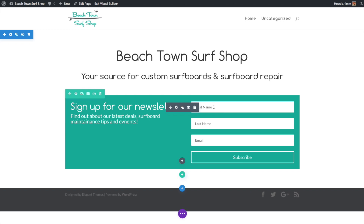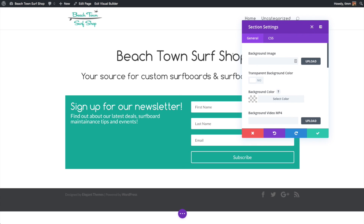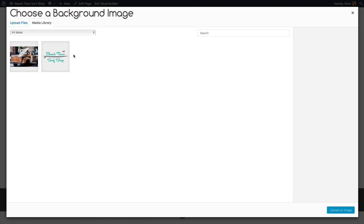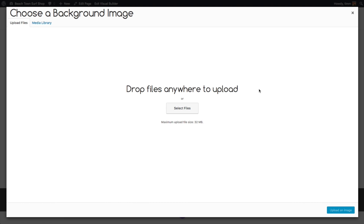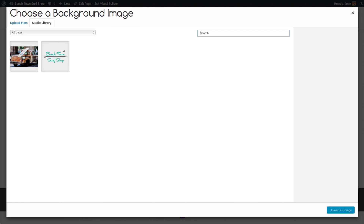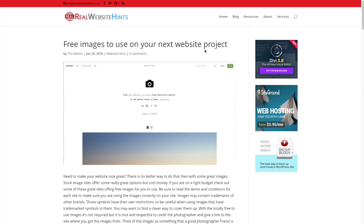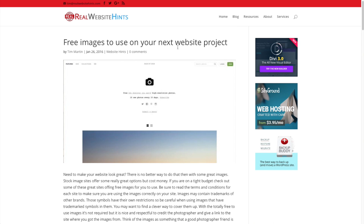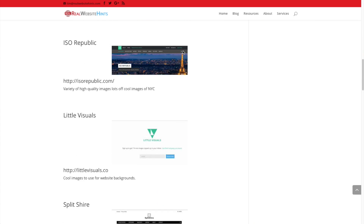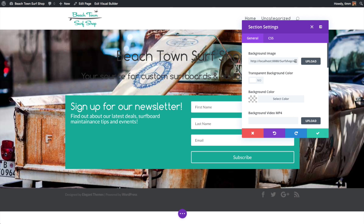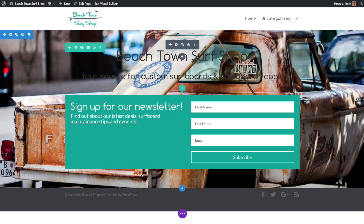Now let's look at the settings for this section and give it a background image. We click the gear icon to open section settings, then click upload to add an image. If you want to upload from your computer, just click Upload Files and either drag files or click Select Files. I've already optimized this picture — there's a video in the course on how to optimize images, which is really important for site load speed. The images I used in this course are from Unsplash.com, and I've got a link in the description below.